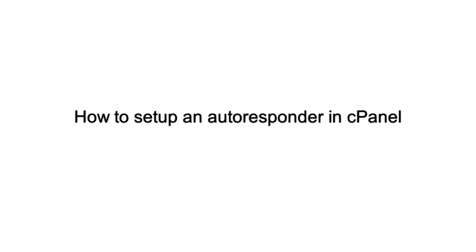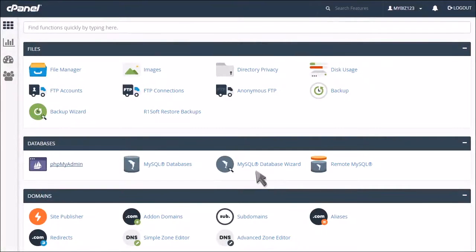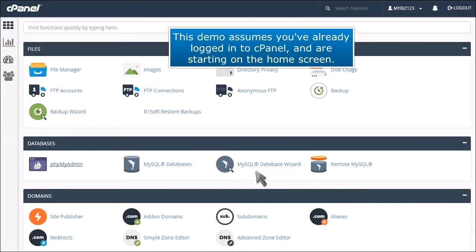How to set up an autoresponder in cPanel. This demo assumes you've already logged into cPanel and are starting on the home screen.